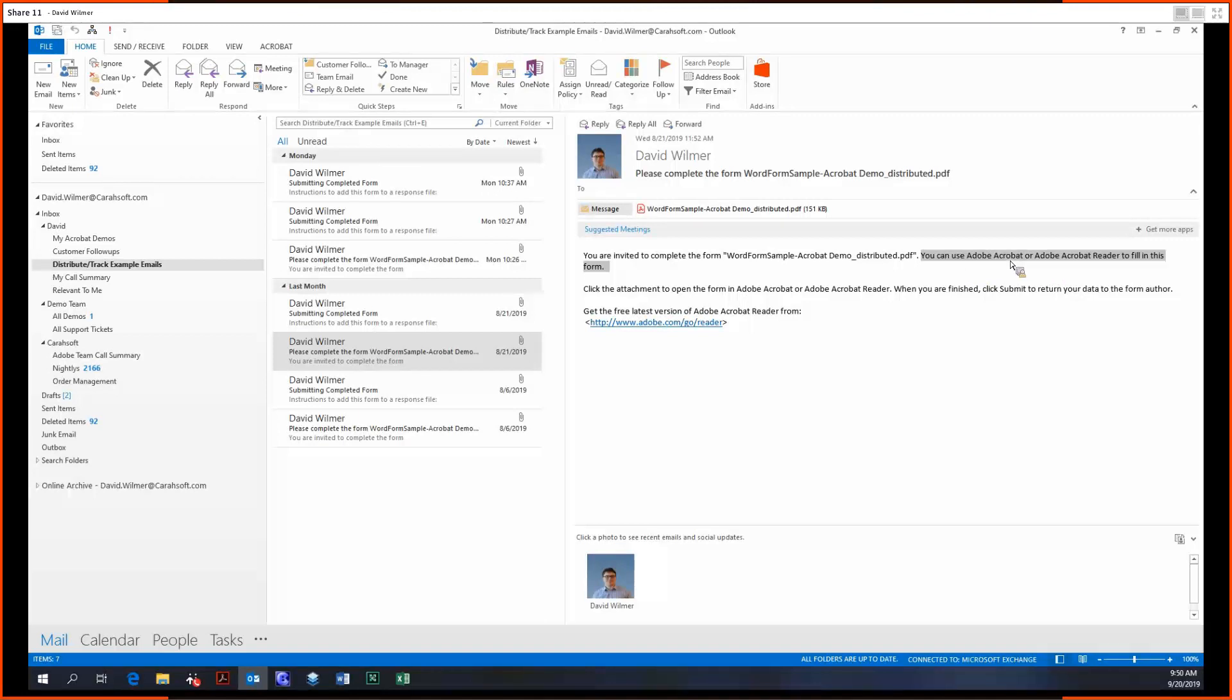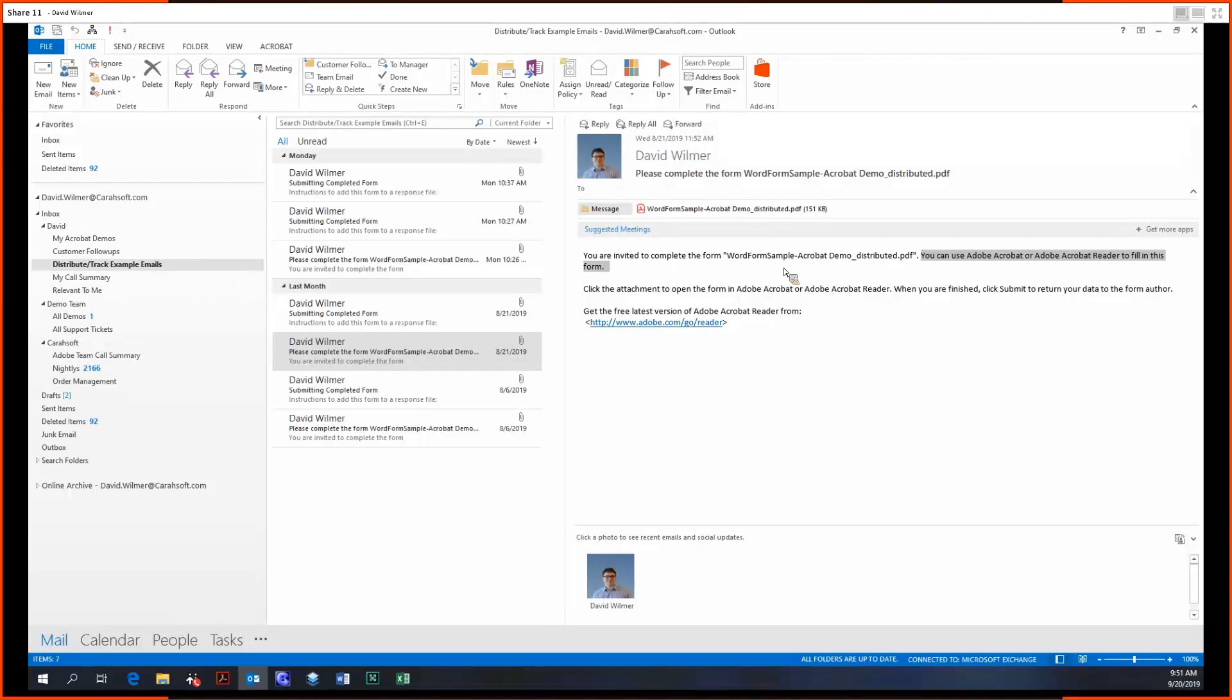Web browsers, lightweight browser-based PDF viewers, so like for Chrome, Firefox, etc., they don't have the functionality to handle the distribution and tracking of PDF forms. But Acrobat Reader definitely does. So I absolutely would recommend getting Reader before you open up a form like this for distribution and tracking.